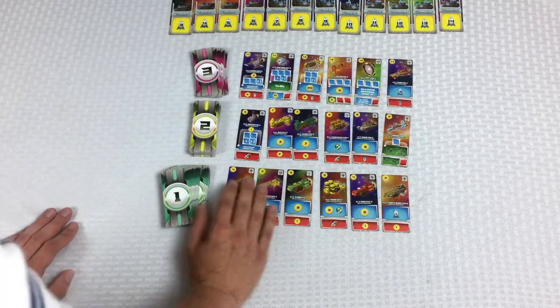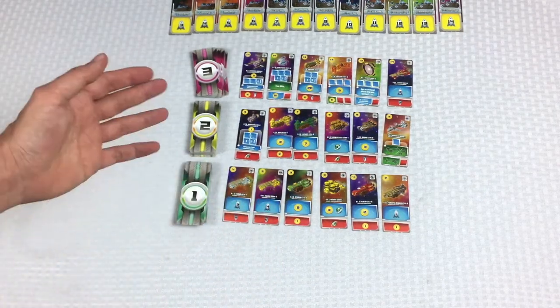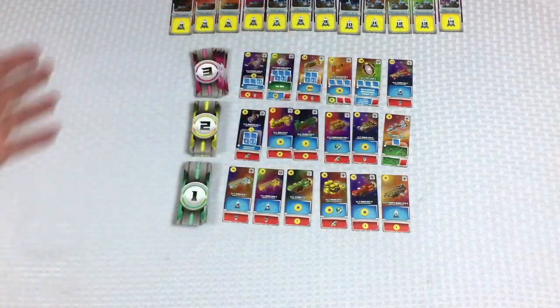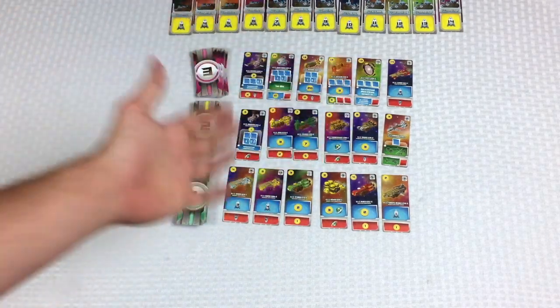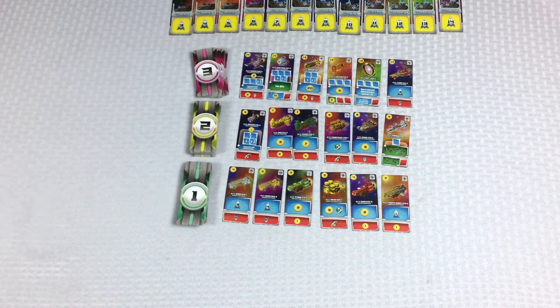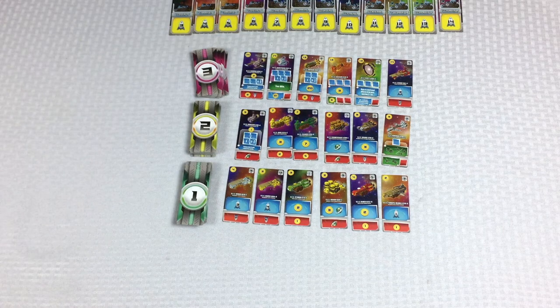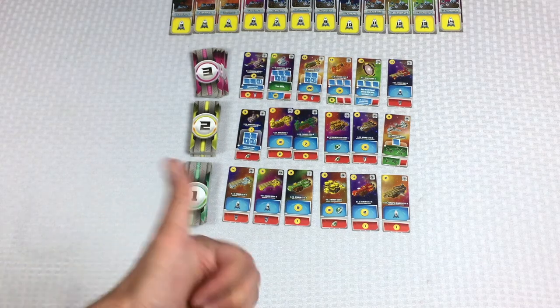All right. So this is going to be the market. The main area from which we're going to be acquiring cards. Good words, Tom.